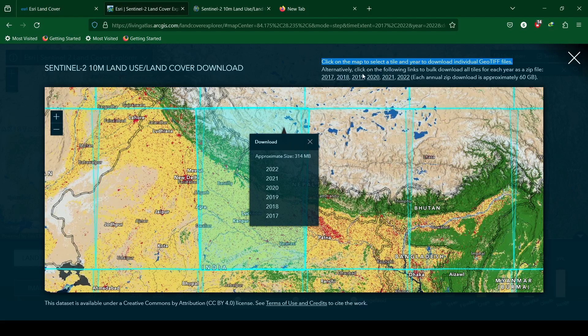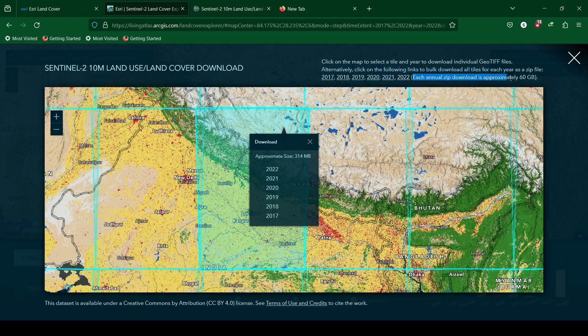The steps to download the data are also shown in the top right corner. We can bulk download the land cover data for a particular year. We can download the land cover data from ICIMOD and Sentinel-2 websites.